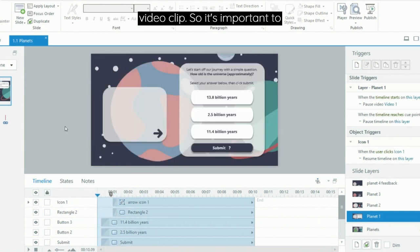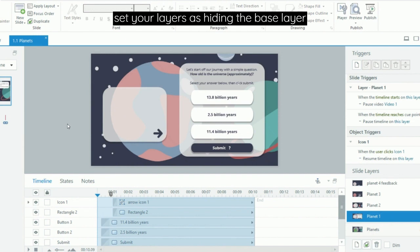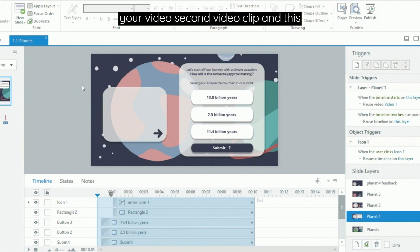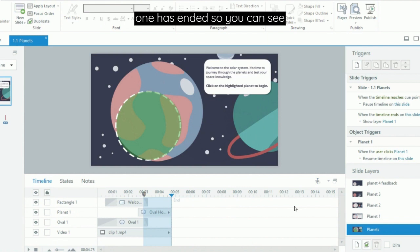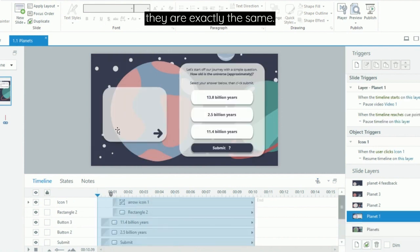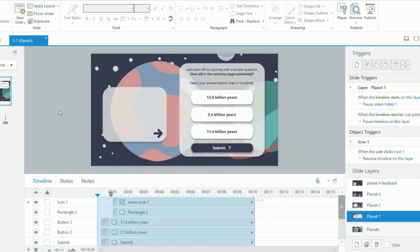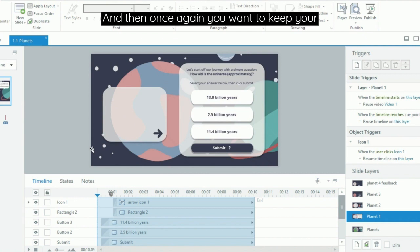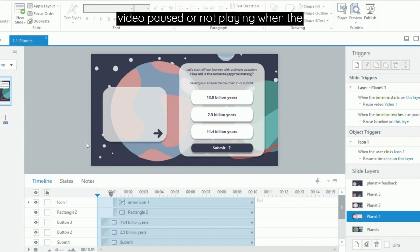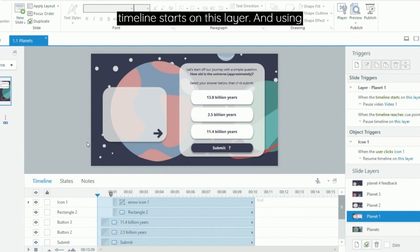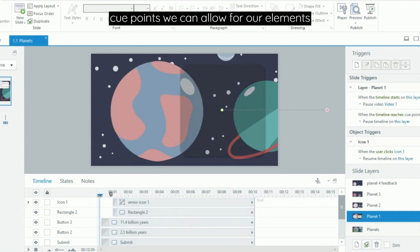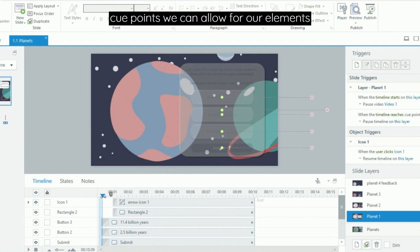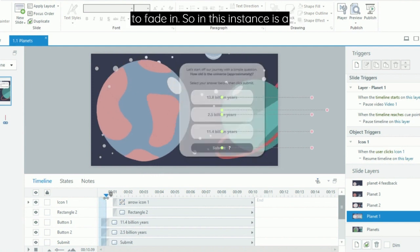So it's important to set your layers as hiding the base layer, and on your next layer you then import your second video clip. This video clip should start where your other one has ended. You can see they are exactly the same, and then once again you want to keep your video paused or not playing when the timeline starts on this layer. Using cue points we can allow for our elements to fade in.